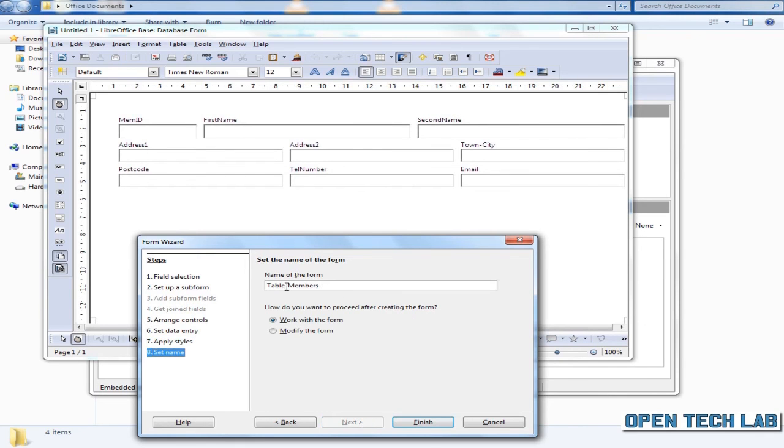Name your form - we'll call this one form-members. We want to work with the form, so we'll click finish.